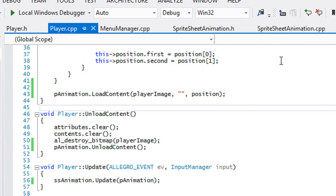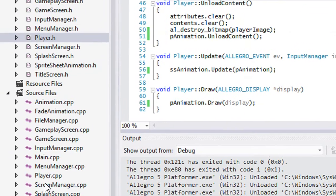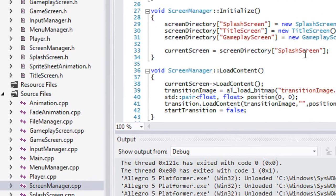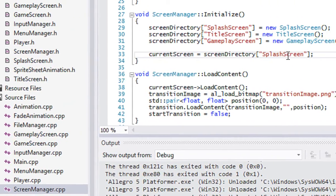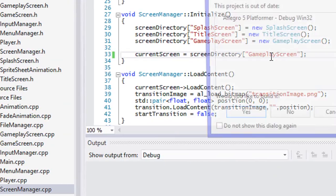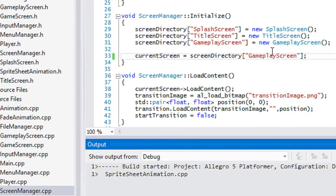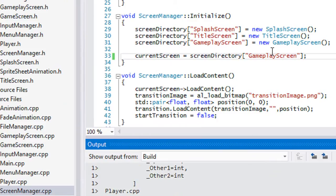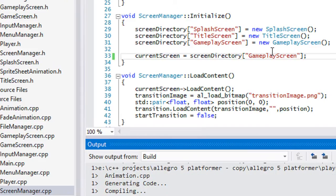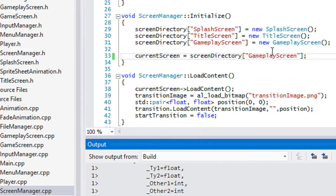One more thing before we run: go to screen_manager.cpp, scroll down to initialize, and since we've already done the earlier screens, let's change the default screen to gameplay directly. For testing purposes, anything we can do to speed up the game-making process is good — so we skip the splash screen, title screen, and so on.